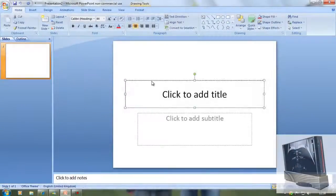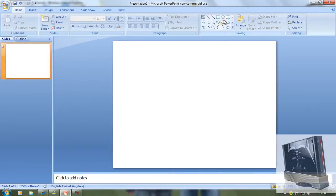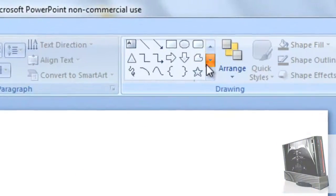Now, delete those title and subtitle text boxes and make sure it's blank.